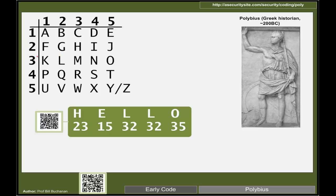In this case we have HELLO which is an H at 23, an E at 15, and so on.